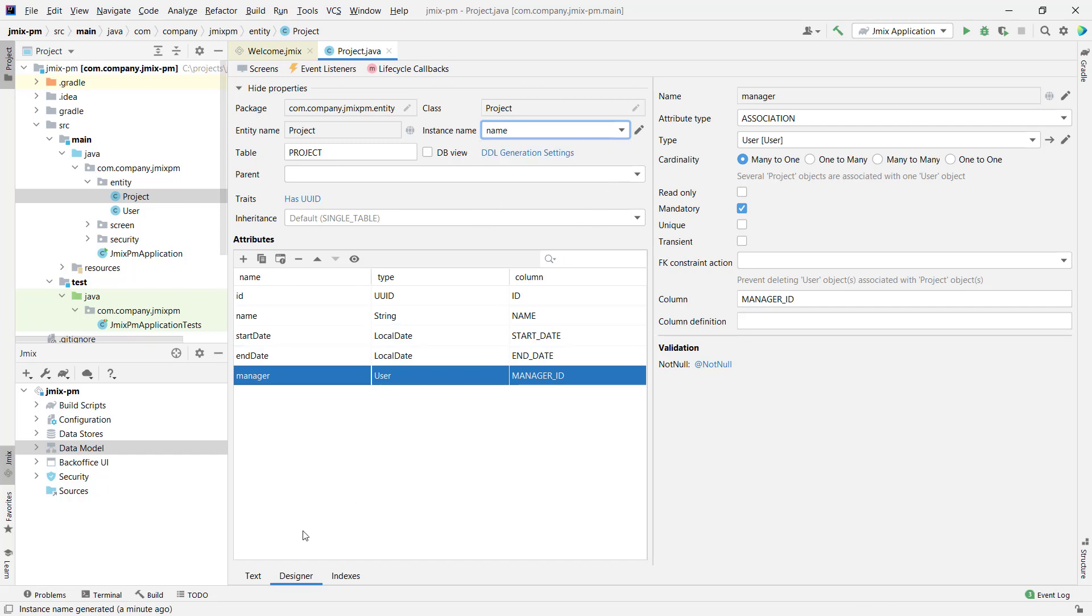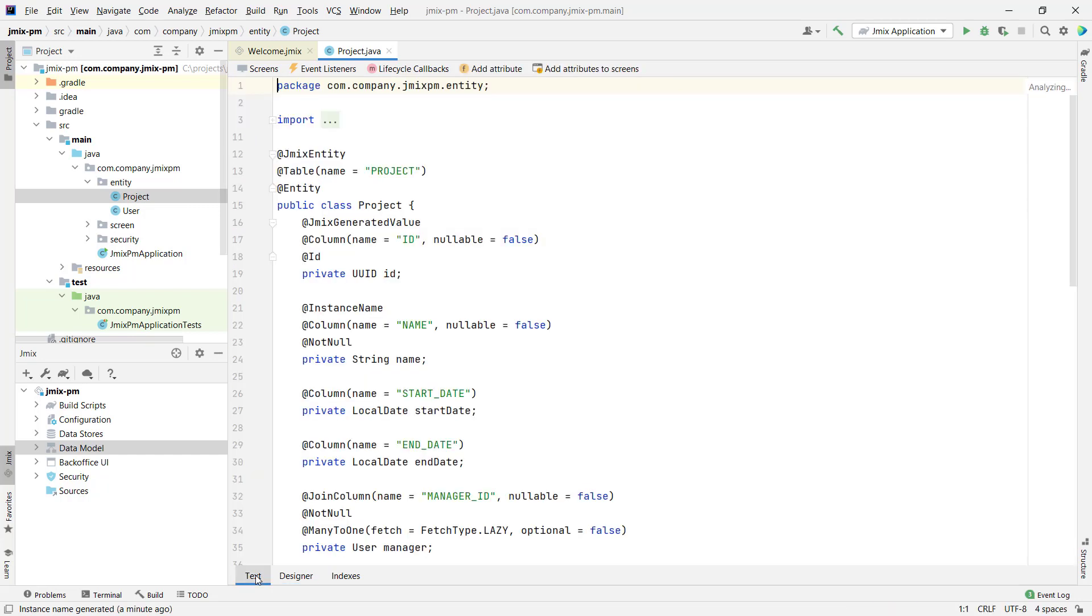As you can see, the entity designer has generated a pretty standard JPA compliant Java code for us.